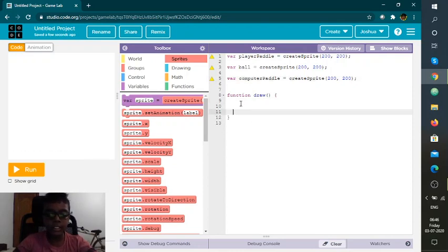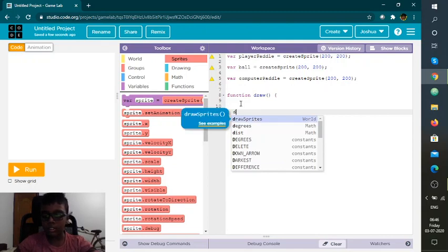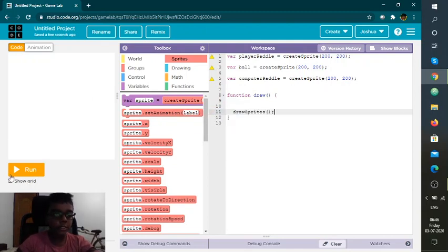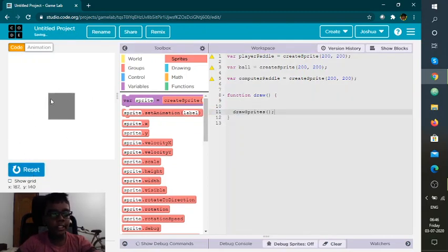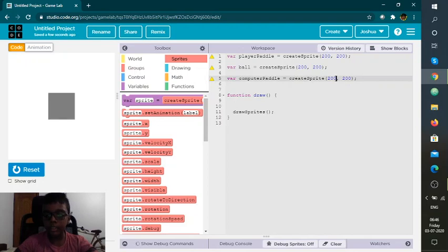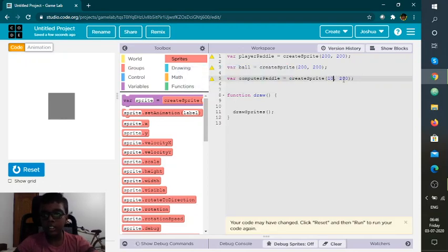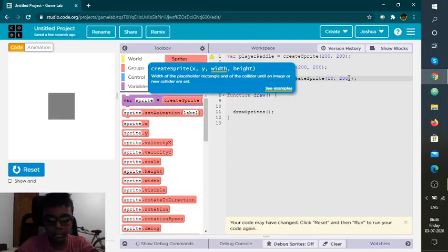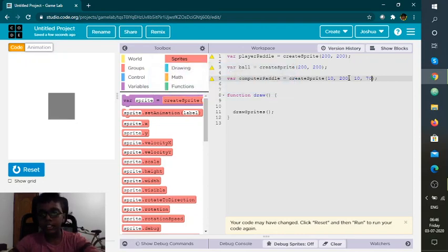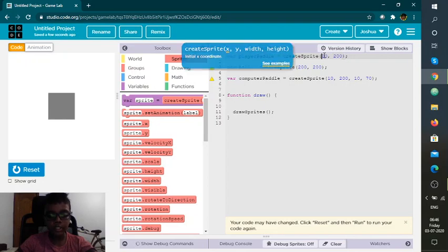Now we have done the paddles. Let's just do the sprites. Okay, everything is in one place, so now I'm going to segregate them. This one is going at 10, and I'm going to make the height 70. This one is like the opposite, which is 3.